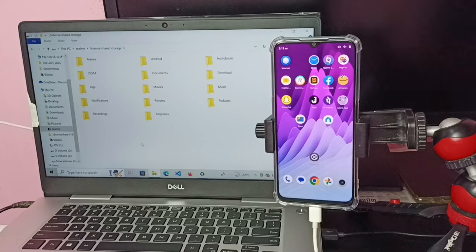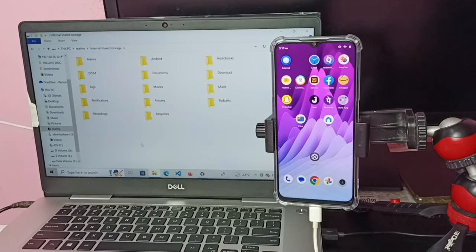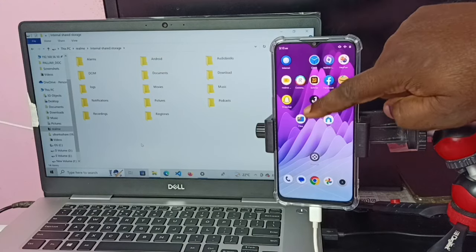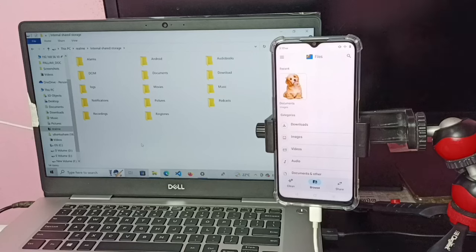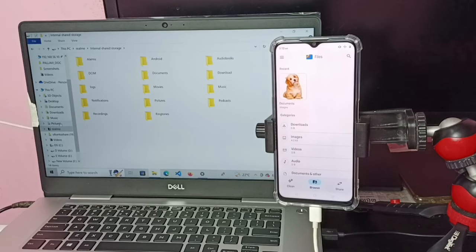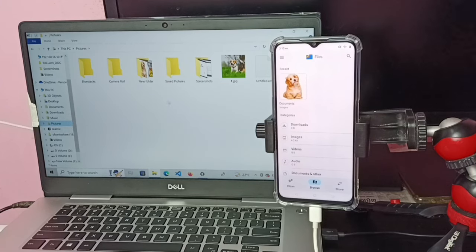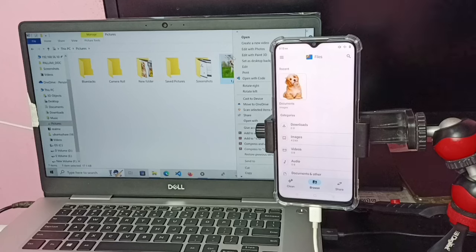Next I am going to show how we can copy a file from the laptop to the mobile phone. On the mobile phone, let me open the Google Files app. Then in the laptop, go to the Pictures folder and I am going to copy this picture — the picture of this dog. Right-click, then copy.